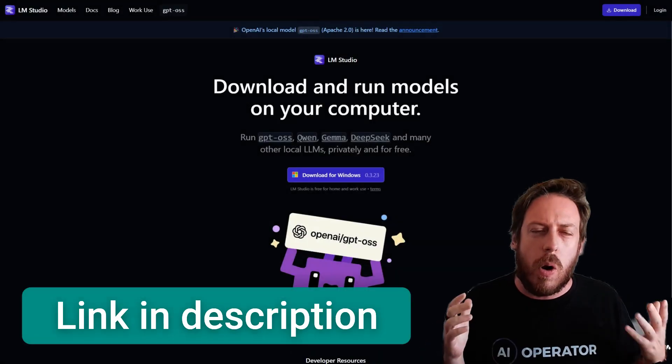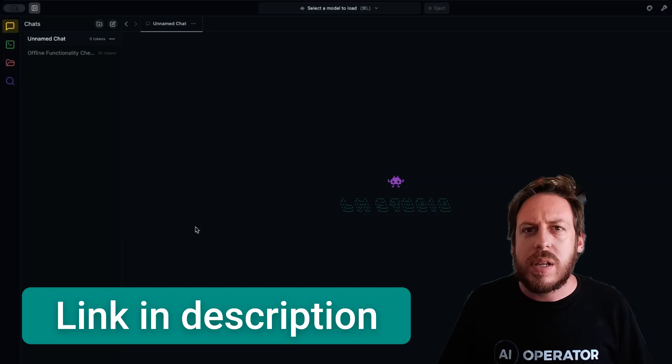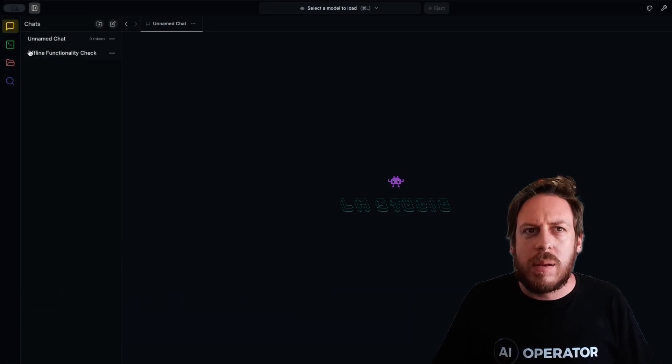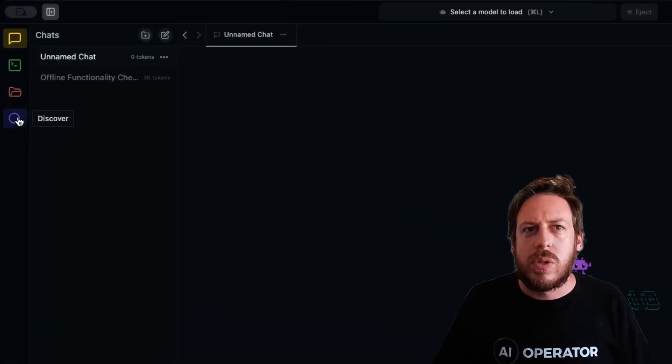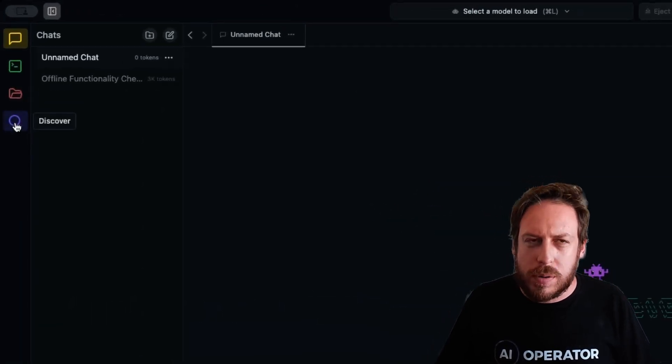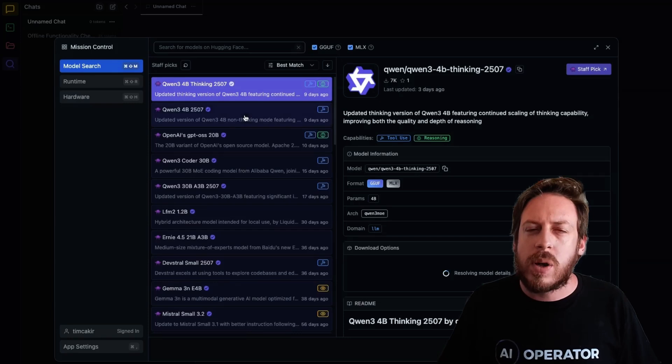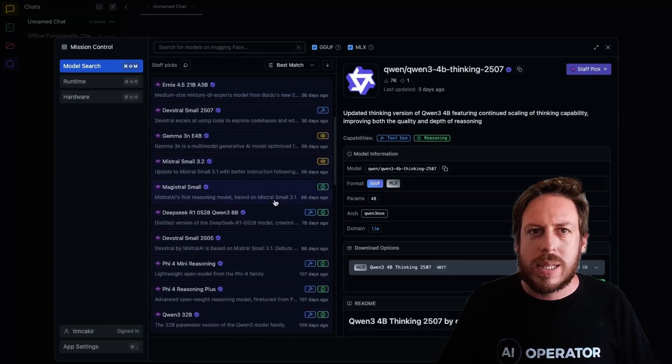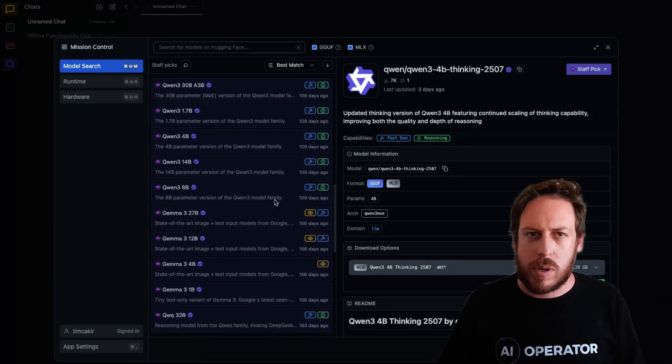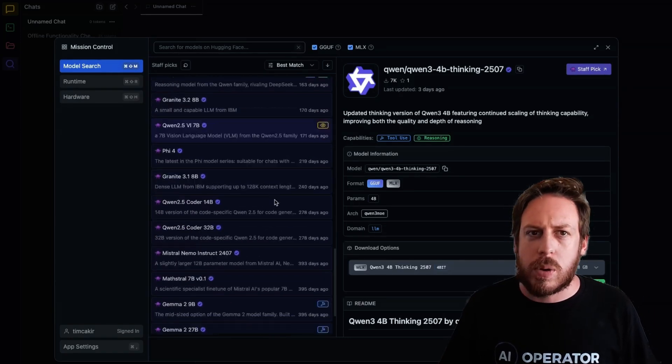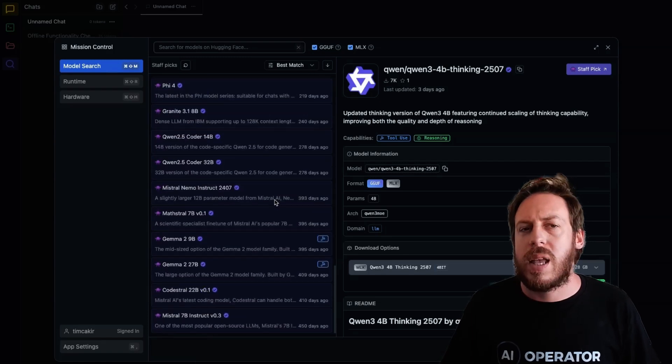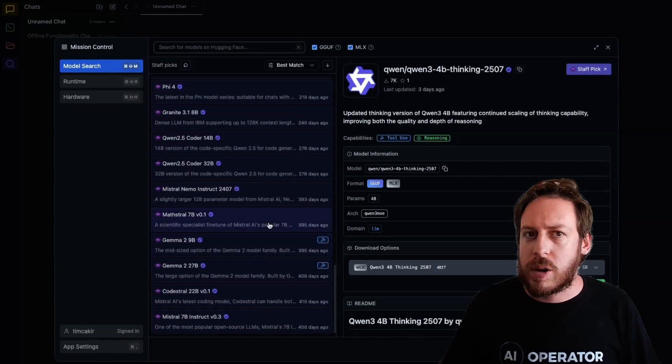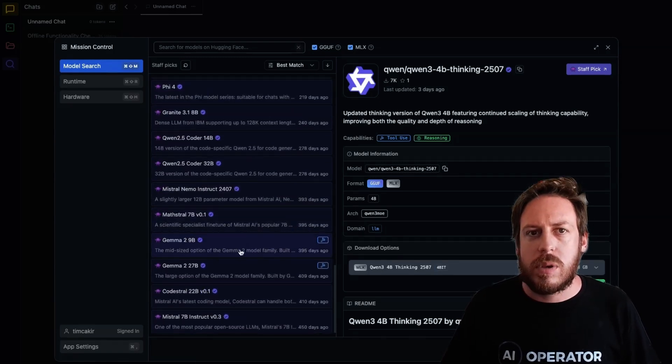Download and open LM Studio. This is LM Studio. In LM Studio, you can go to Discover. In Discover, you will find all the open source models that you can download to your computer. Some of them are too big for your computer, and that's fine. Some of them are great for your computer.